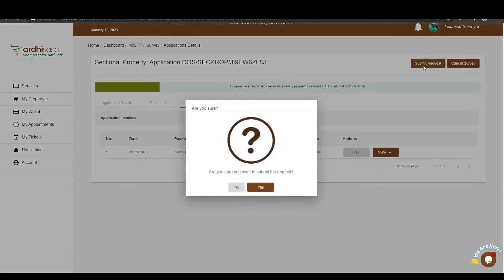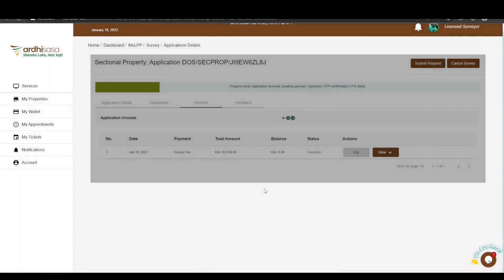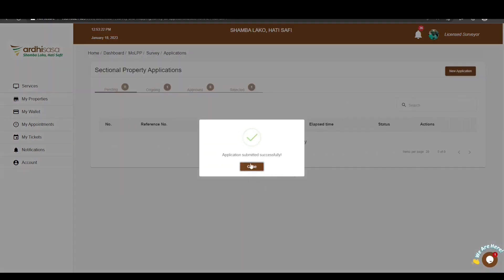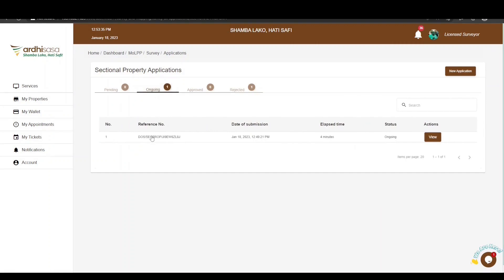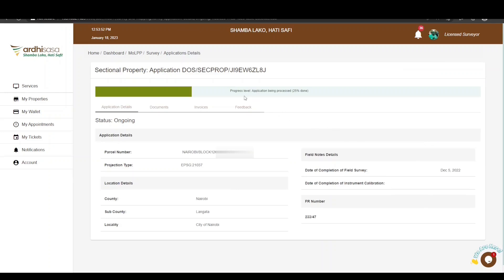When you click the Submit Request button, a pop-up notification will appear requiring you to affirm that you want to submit the request. Click Yes, and another notification will appear confirming that the application has been submitted successfully. Click Close. You will notice the status of the application shifts from Pending to Ongoing, meaning your role as a licensed surveyor is accomplished and it is now up to the ministry officials to do their part. The progress level will advance from the initial 17% to 25%, and as ministry officials work on it, you will be able to view the progression on the progress bar until final approval.